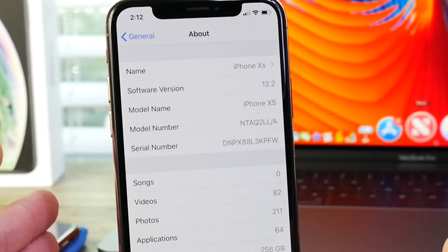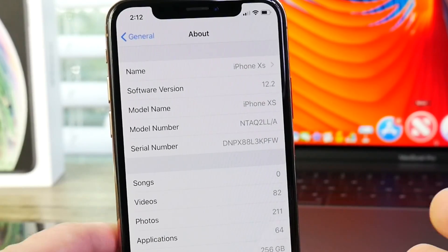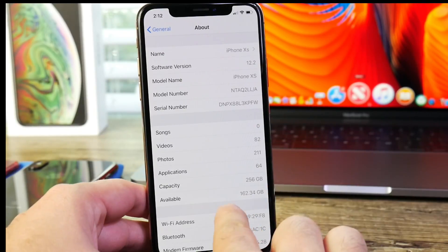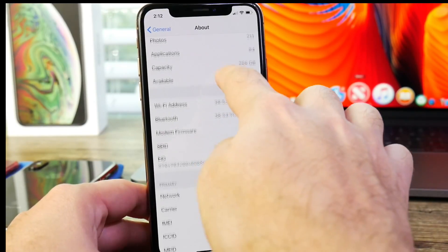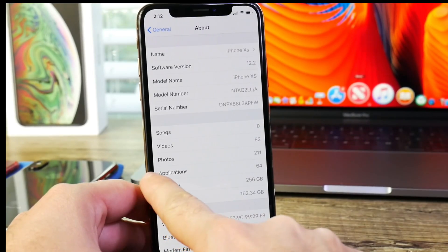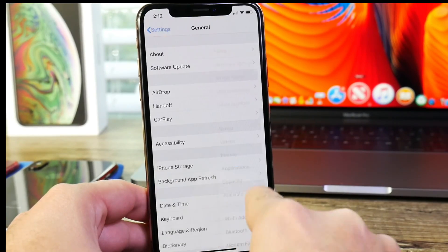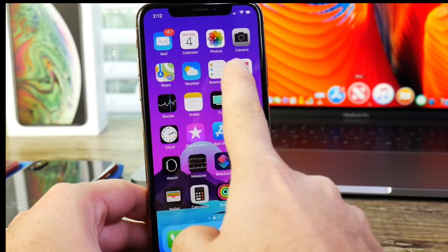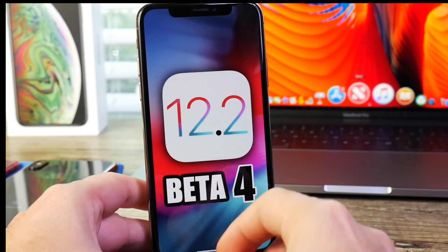And by the way, one of the new changes within this software that I talked about before is how Apple now just simplifies the categories here within the About section. Something that I really like about this new software.